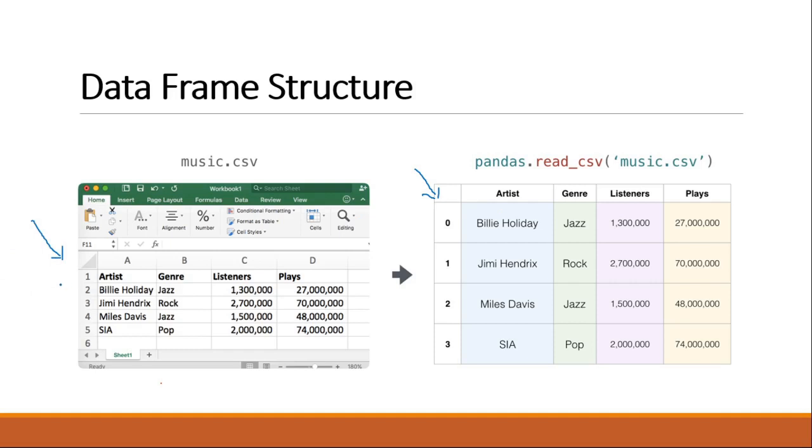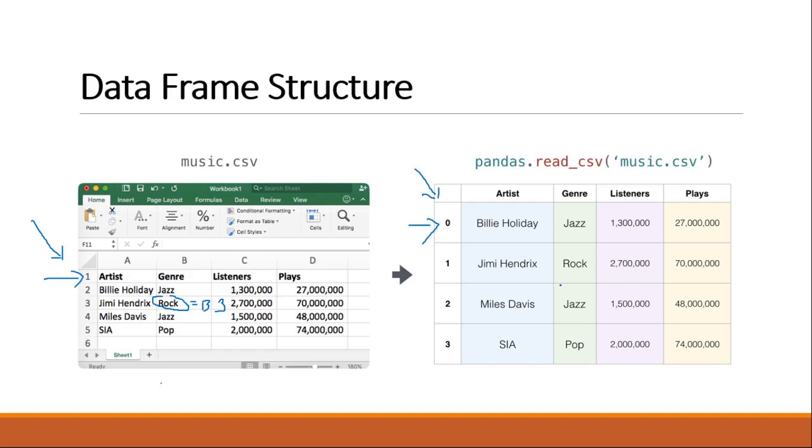So the difference is, you see that the row number starts from one here and here it starts from zero. And to access any cell in Excel we'll be accessing the column name like B and the row number like B3, right? So this is one way of accessing cells in Excel. But in data frame we have multiple methods.